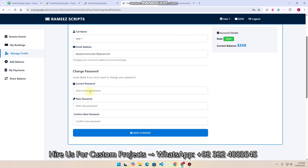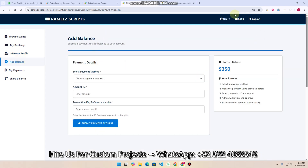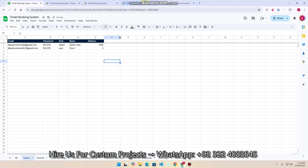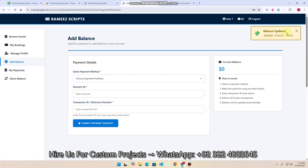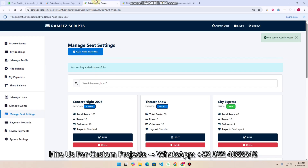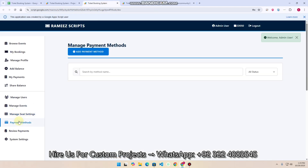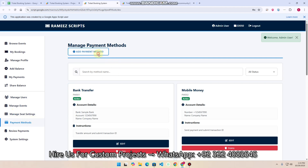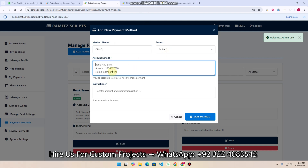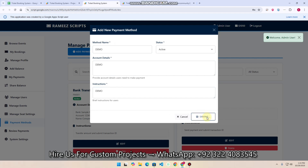In the 'Manage Profile' section you can update your password, email, or full name. In the 'Add Balance' section, if your balance is zero, you need to select a payment method. You can add payment methods manually via the Google Sheet or through the admin login under 'Payment Methods'. For example, I add a method called 'Demo' with active status and some instructions, then click 'Save Method' — the demo payment method now appears in the Google Sheet.